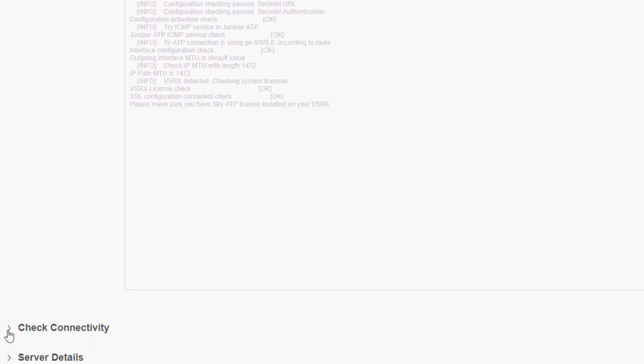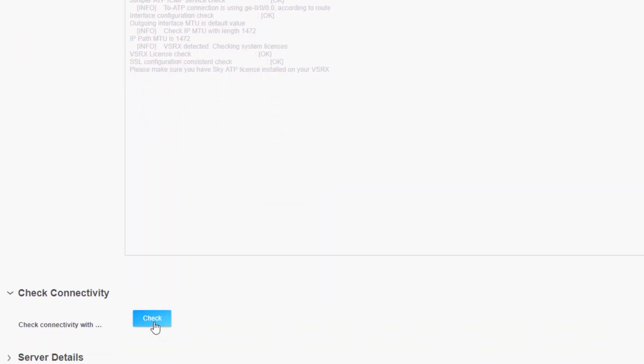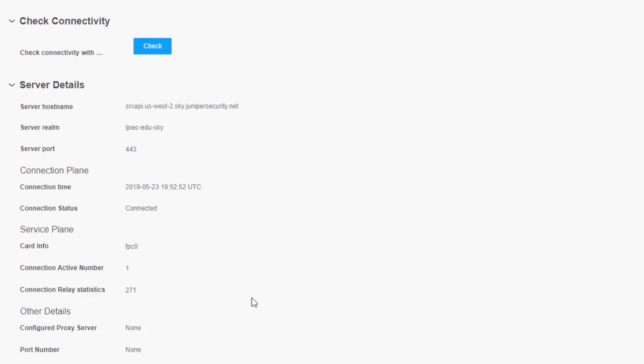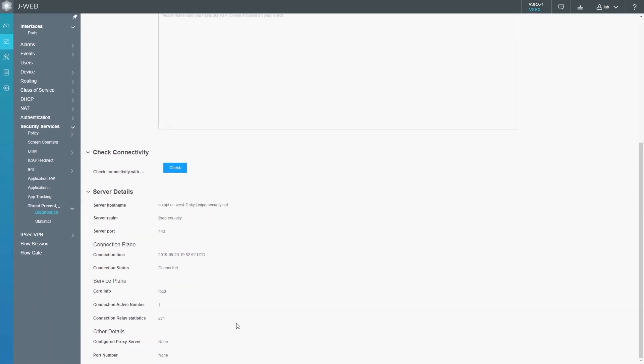If we go down, we can check connectivity. Select check and then we can see the server details about the connectivity check. We can see the server host name, the realm we're connecting to, server port, connection status, as well as other parameters. This is good if you're experiencing connectivity issues with Sky ATP after enrollment. For example, if files aren't being submitted correctly, you could check the connectivity. If you have a connectivity issue, then you could resolve that connectivity issue. Let's go ahead and hop back to the Sky ATP web interface.